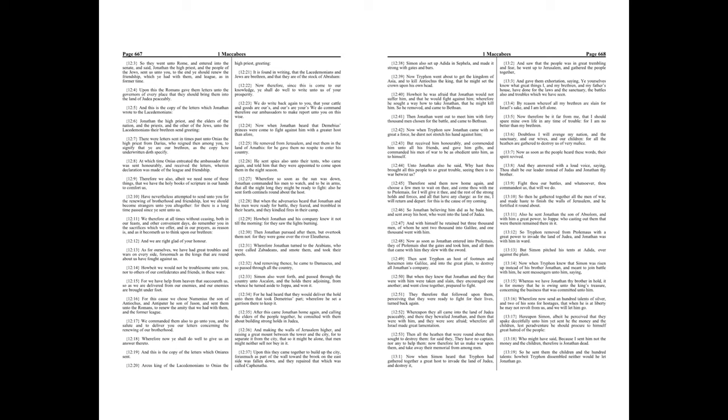Doubtless I will avenge my nation and the sanctuary and our wives and our children, for all the heathen are gathered to destroy us of very malice. Now as soon as the people heard these words, their spirit revived. And they answered with a loud voice, saying,